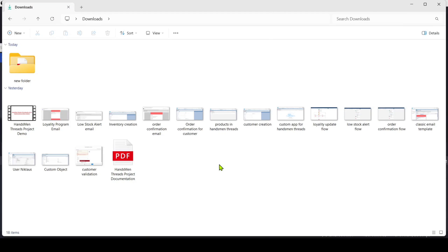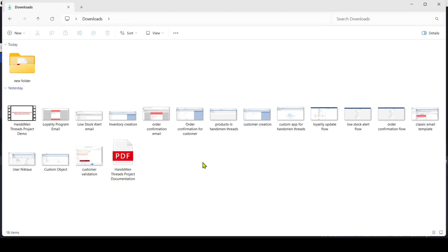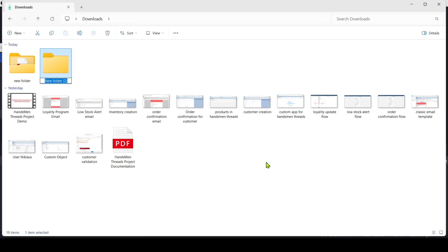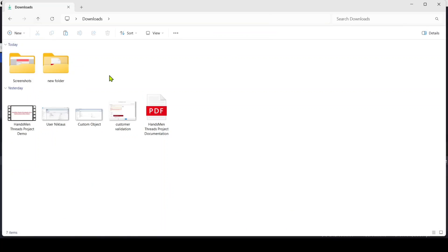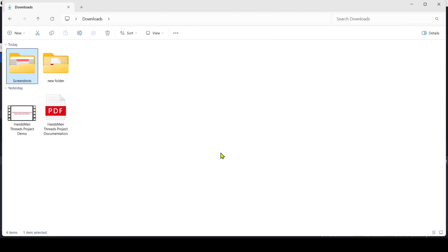The next thing we need to upload to GitHub is screenshots. Here are the screenshots I used in the project document. If I upload all these screenshots separately to GitHub, it won't look good. That's the reason I'm creating a new folder and naming it 'screenshots.' Then I will add all these screenshots to the folder. I successfully added all the screenshots to the folder, and my screenshots folder is ready to upload.